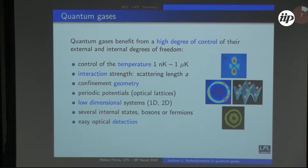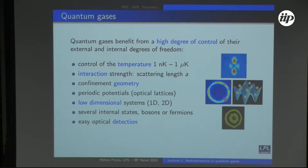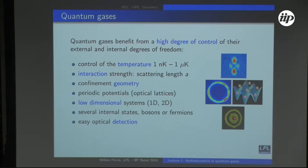There are several internal states allowing spinor condensates with different components, and you can choose bosons or fermions, yielding very different physics. Most importantly, it is easy to detect atoms, and recently there has been tremendous progress in detecting atoms individually. In this picture atoms can be seen one by one in an optical lattice — an example of a Mott insulator phase where the overall harmonic trapping creates different filling factors from center to edge, and what is observed is the parity of the atom number per site.